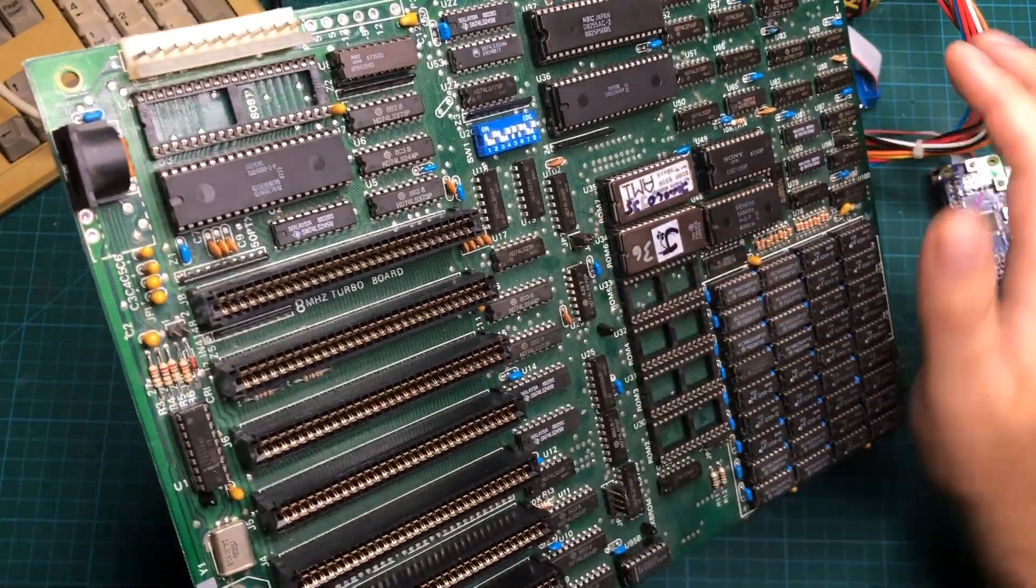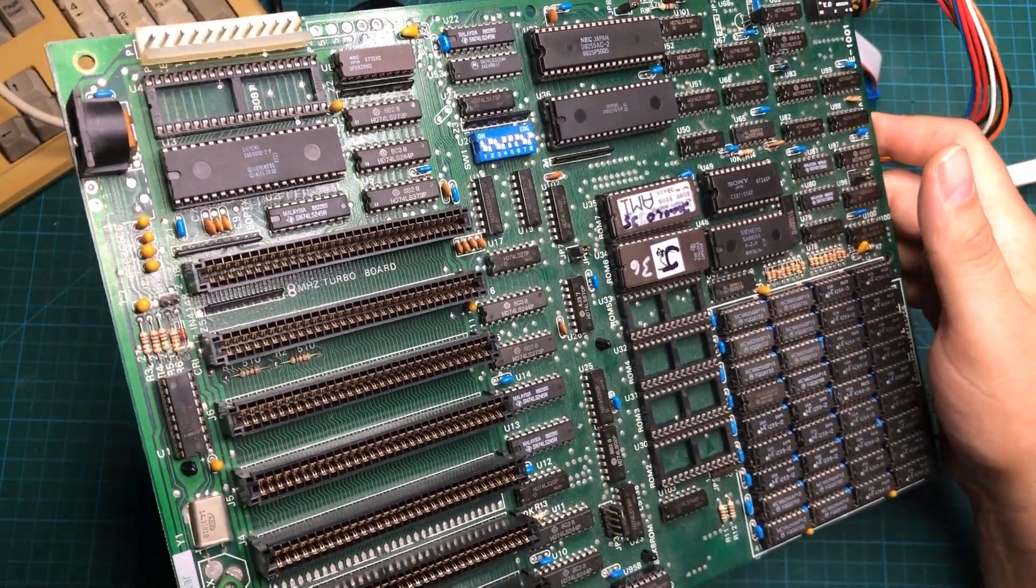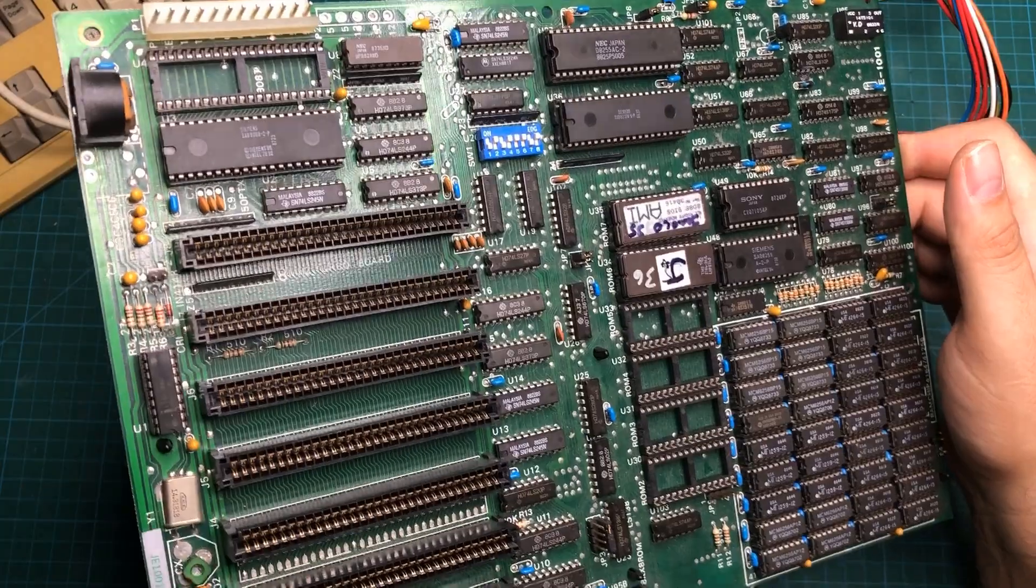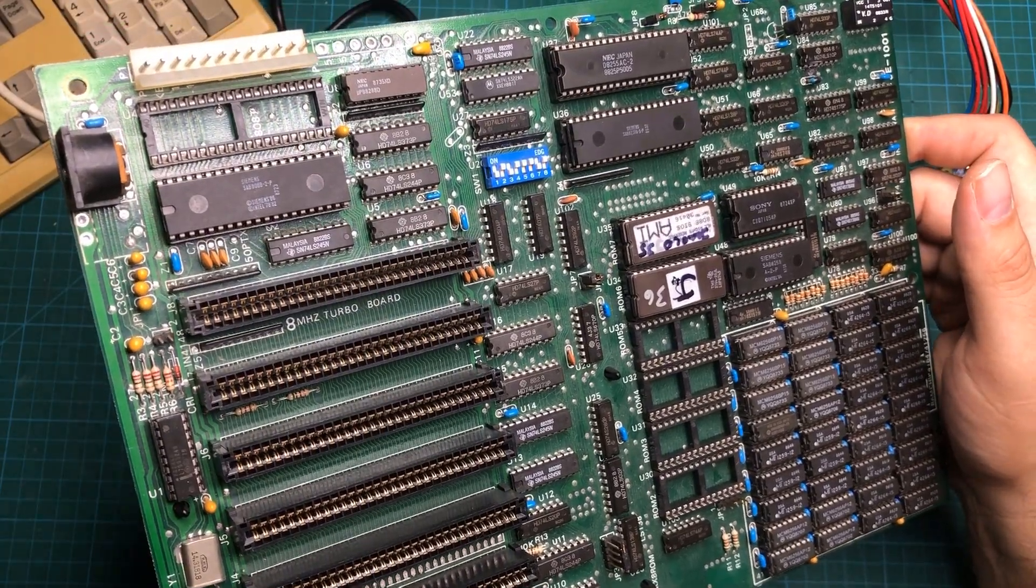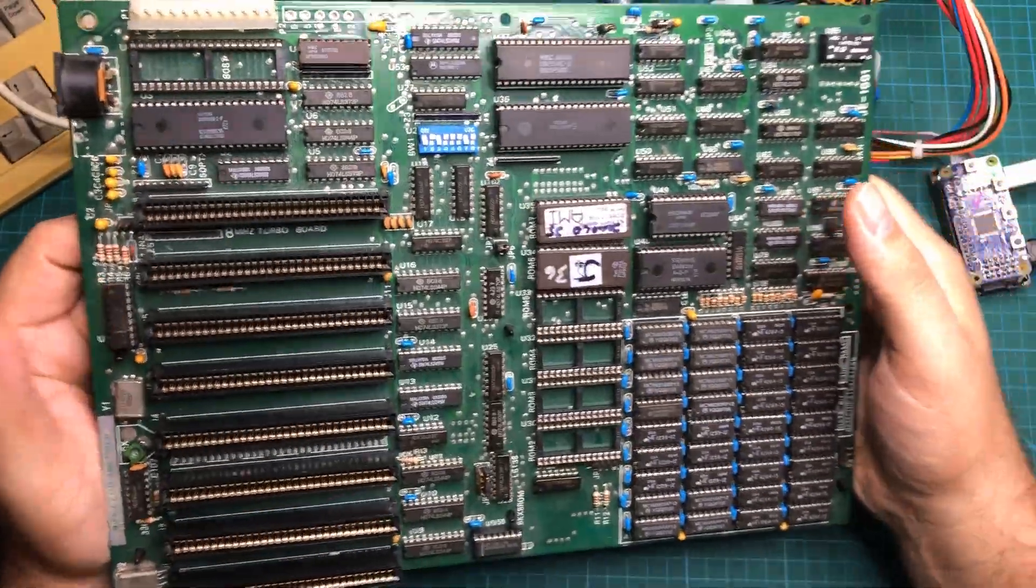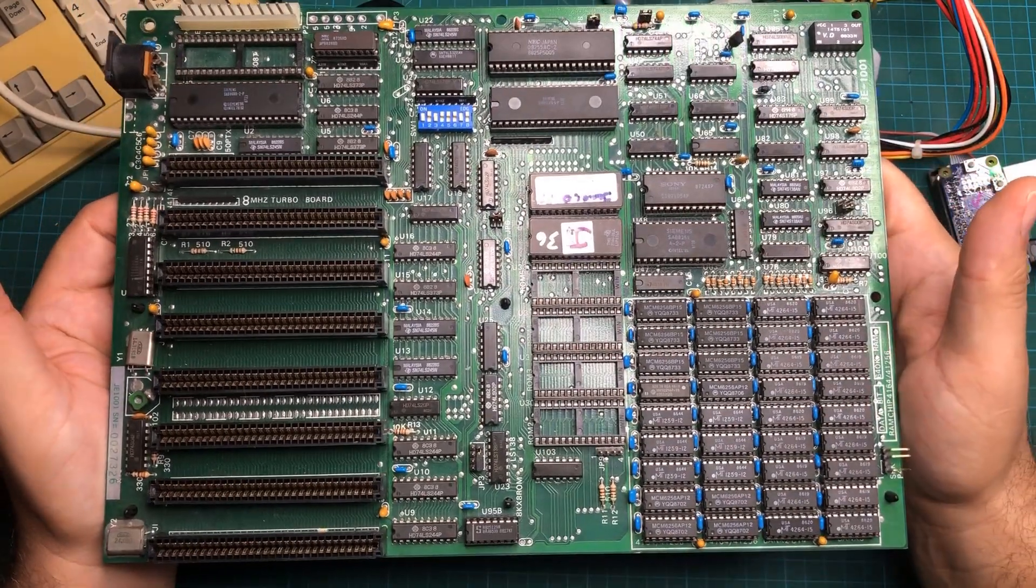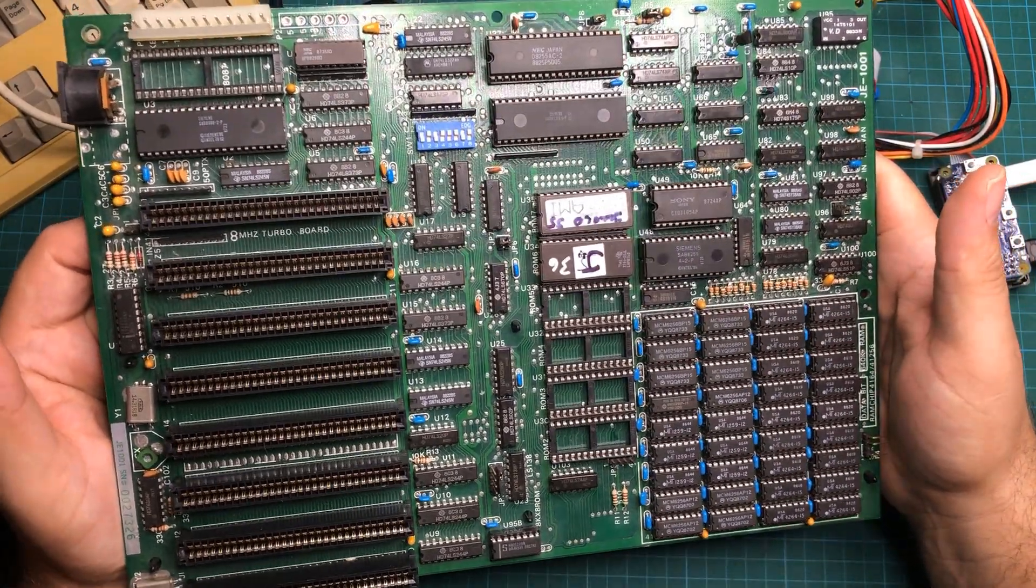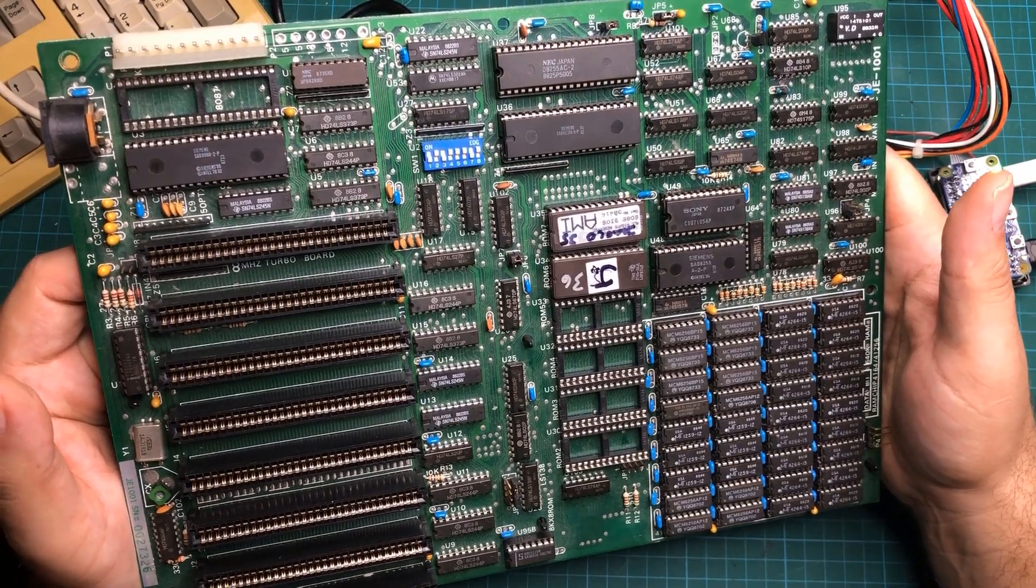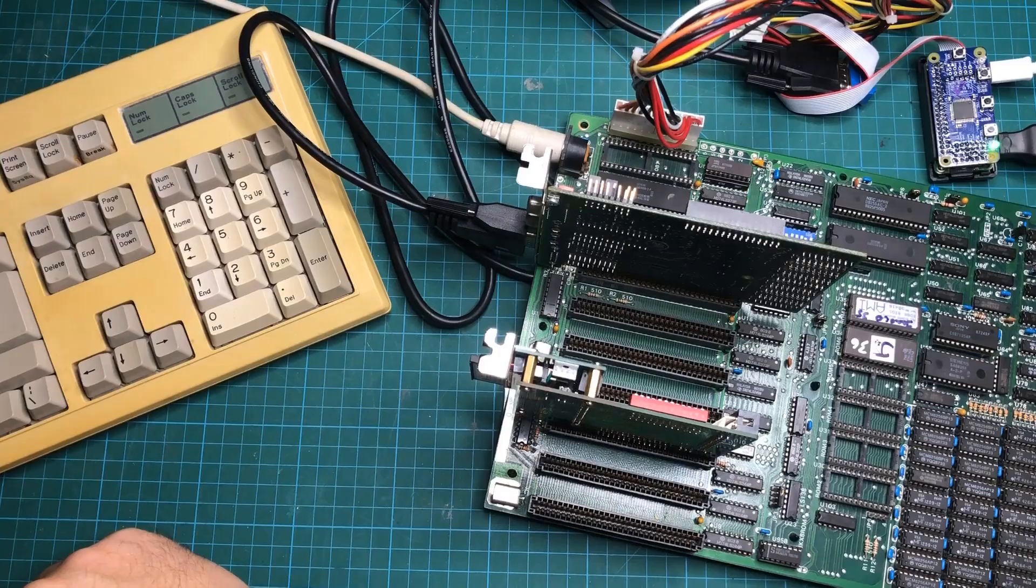But then they started coming out with some turbo ones, and usually there was some kind of button on the front of the case that you'd push to get the thing in turbo. But this thing does not have a manual, and so I've been fiddling around with it, trying to get it to run eight megahertz and haven't been able to. So I kind of want to take you through what I'm doing.